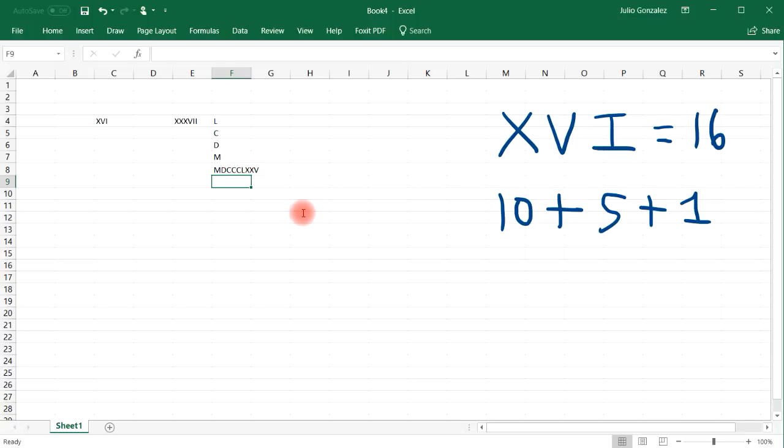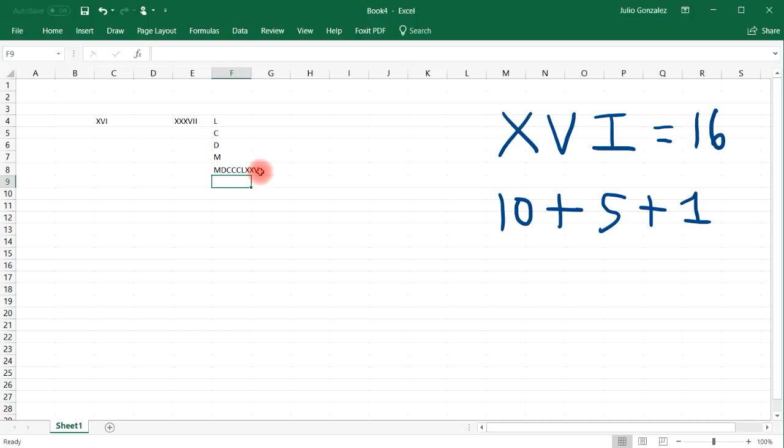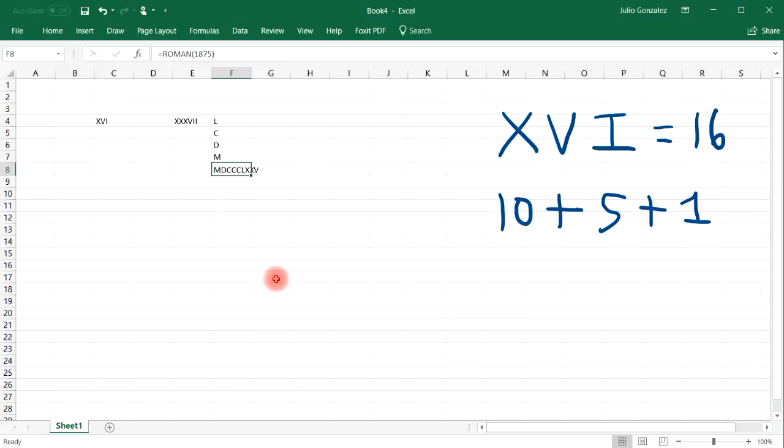So M is 1,000. D is 500. That's 1,500. C is 100. So we have three C's. 1,500 plus 300, that's 1,800. And then the 50. So 1,850. Two X's. That's 10 plus 10, which is 20. So 1,870. And then V for 5. So that gives us 1875.